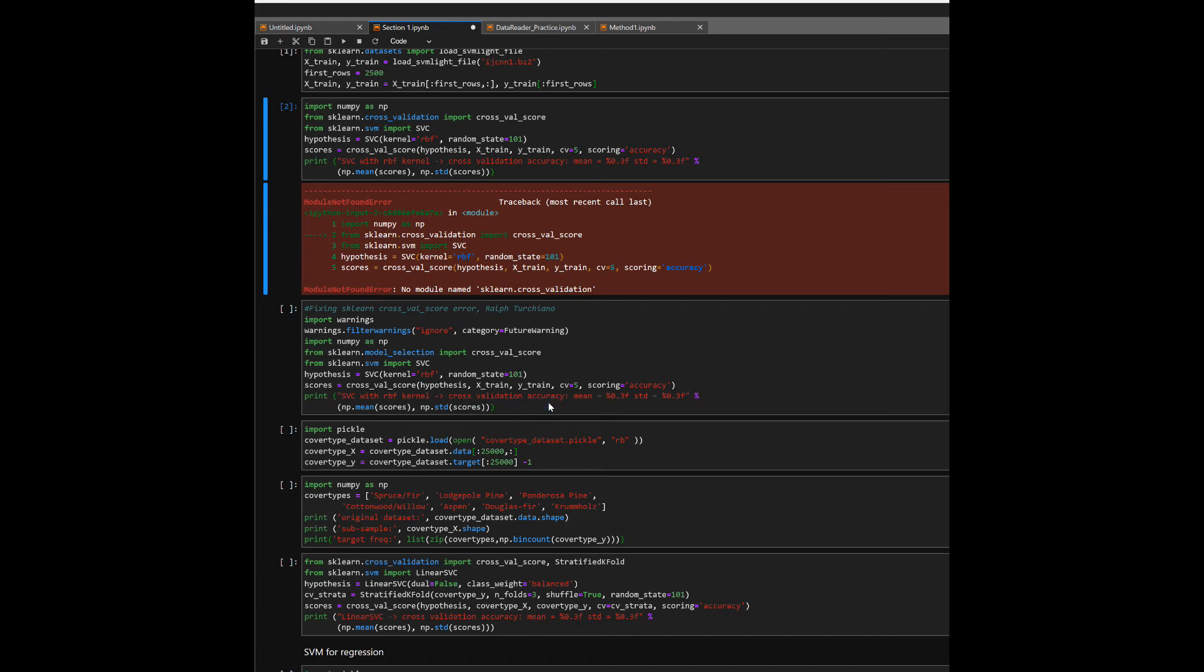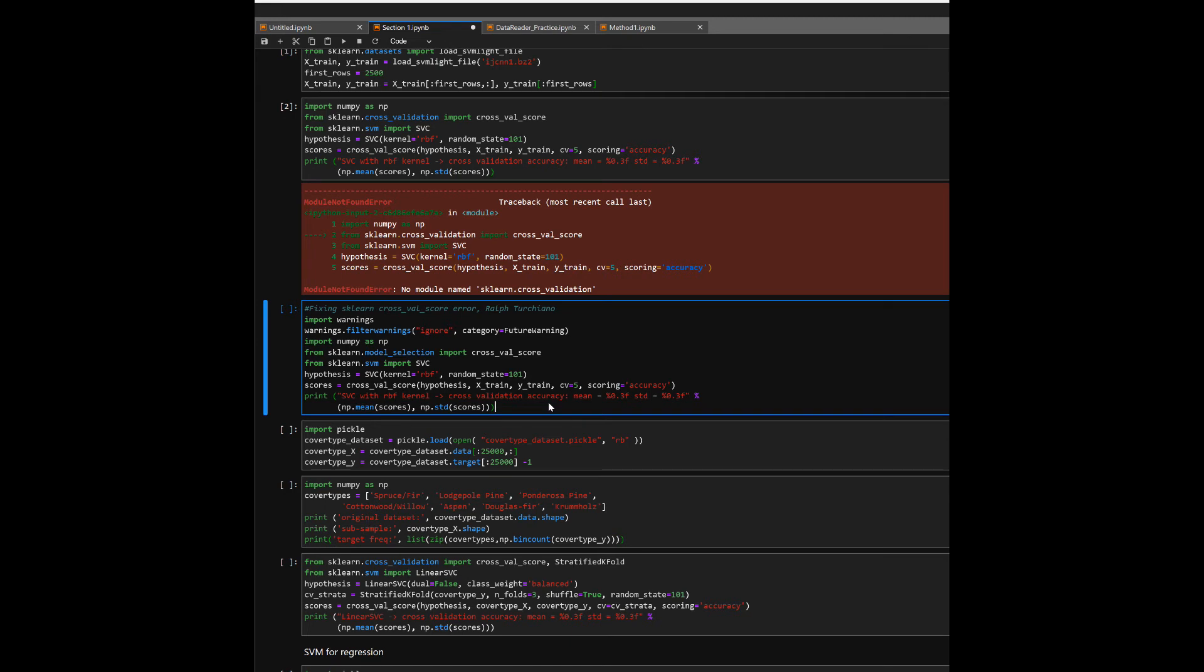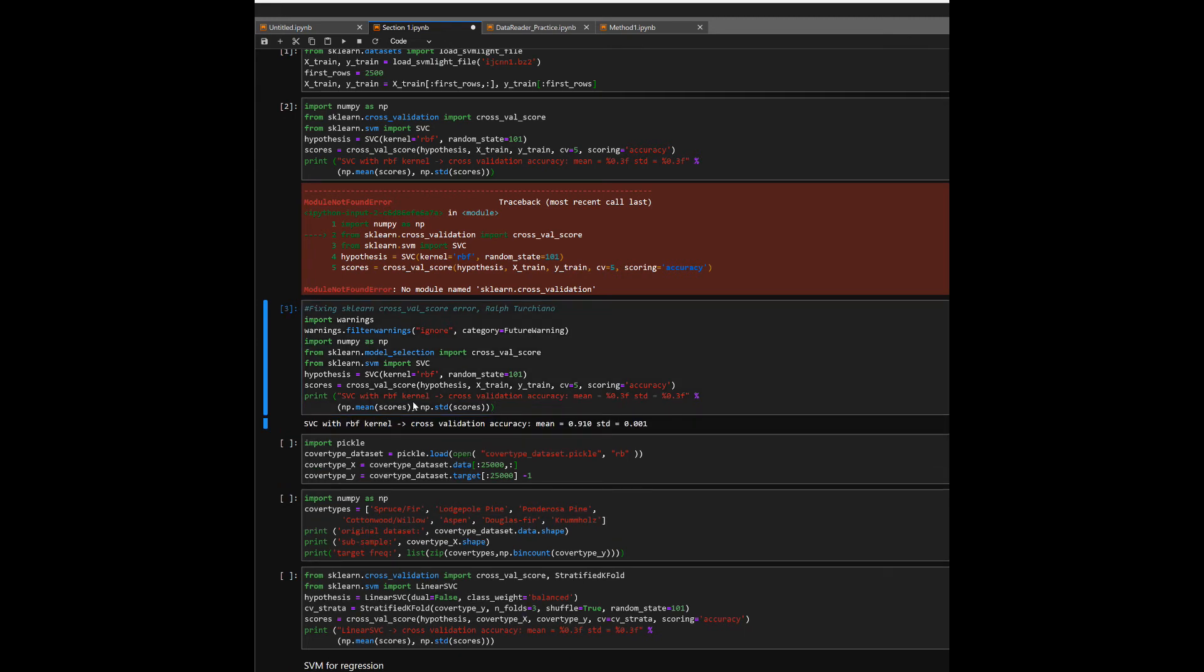And so we run our code as such, importing from model_selection. And there we have it. We have our code running just perfectly.